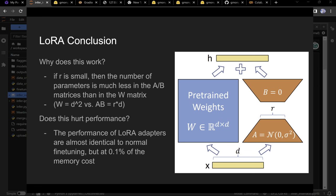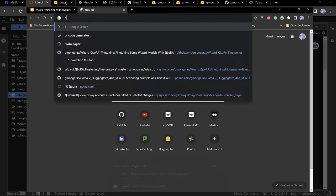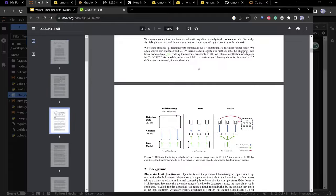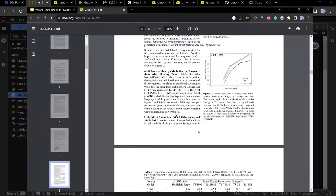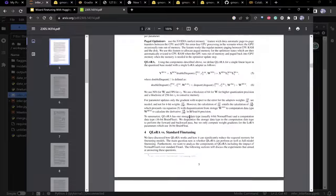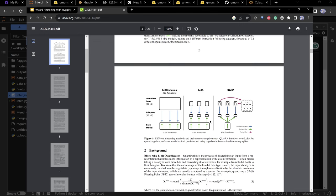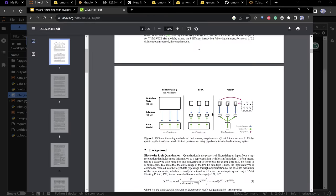QLoRA is the natural succession to LoRA: LoRA represents stuff in a smaller parameter space, and QLoRA then represents all those things with less memory by converting floating-point numbers to small integers placed into buckets on a normal distribution. You lose a little accuracy, but very little.